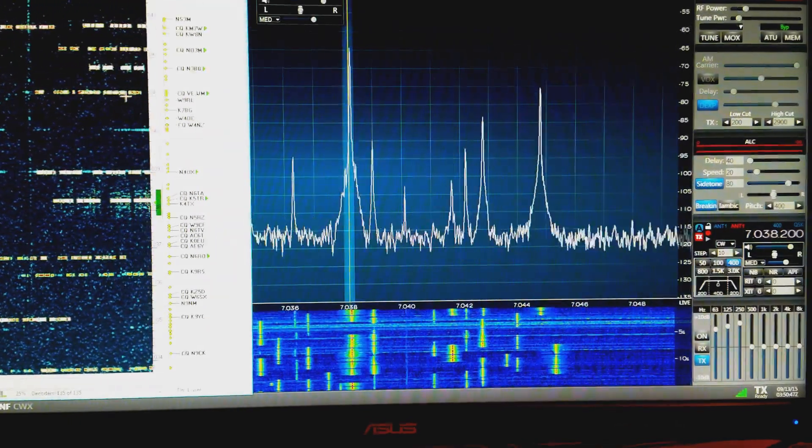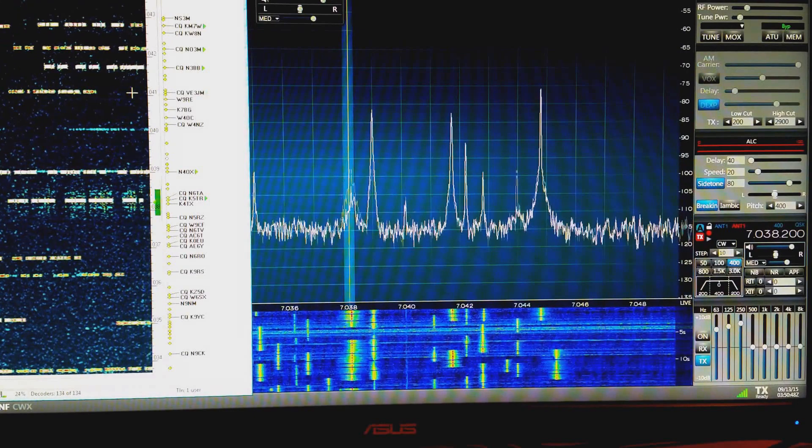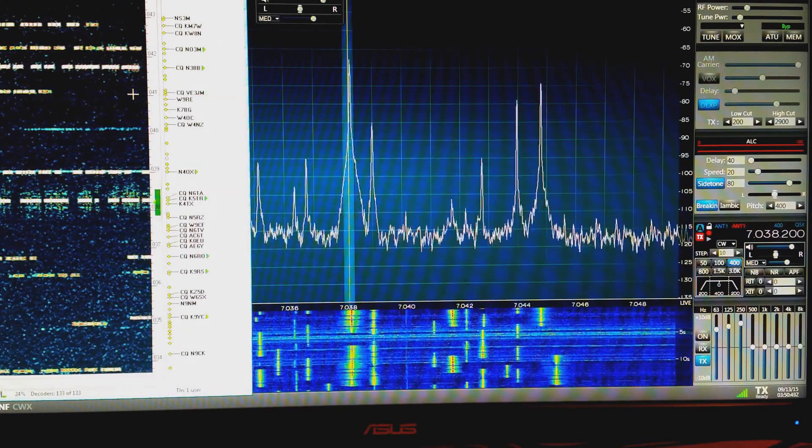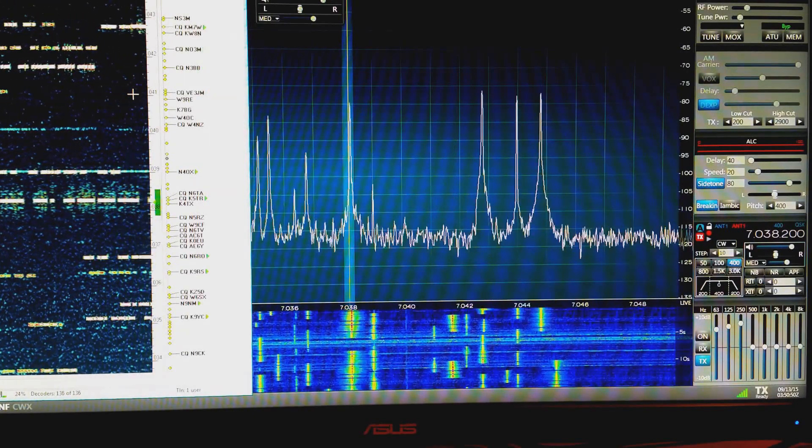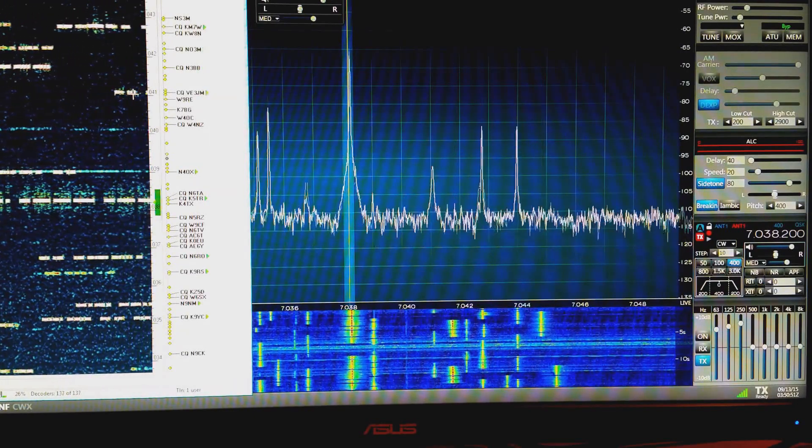If we move up the band a little bit here, there's a VE3 calling.